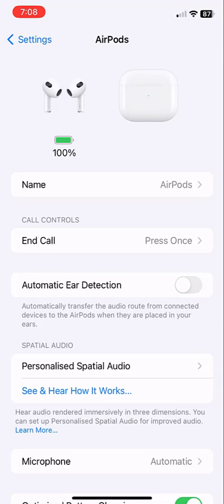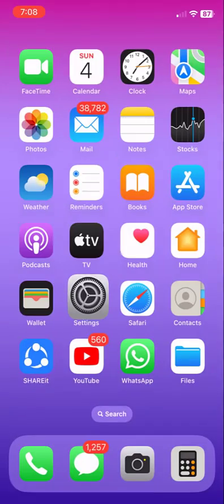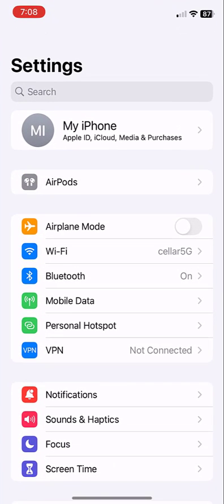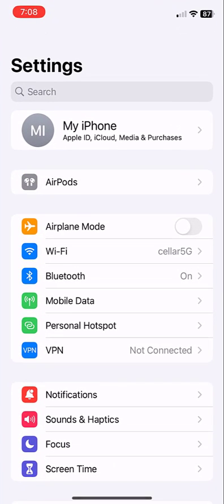Turn off automatic ear detection because this will create problems for output sound. So turn off this option and try to use your AirPods. This is the first method. If it still doesn't work, then the second option is...